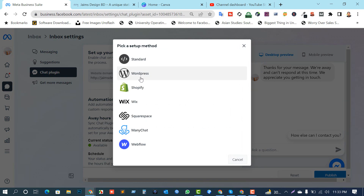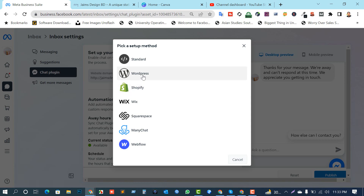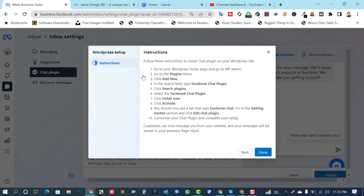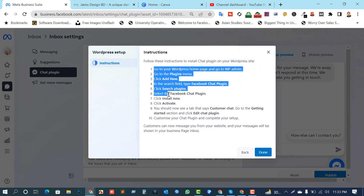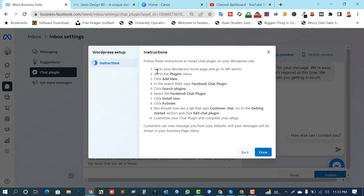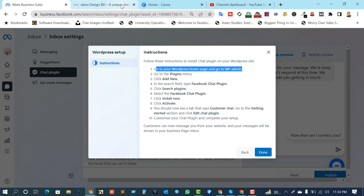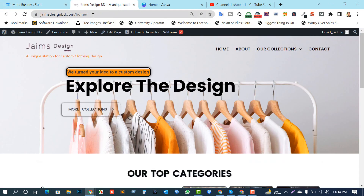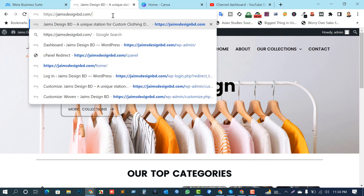My site is WordPress — pick a method. There are a lot of site types here; almost every CMS has the same option to add the chat plugin. I'm just going to show you WordPress. Just click on this — here are the instructions. Read the instructions clearly and you can do it easily. Go to your WordPress homepage and go to wp-admin.